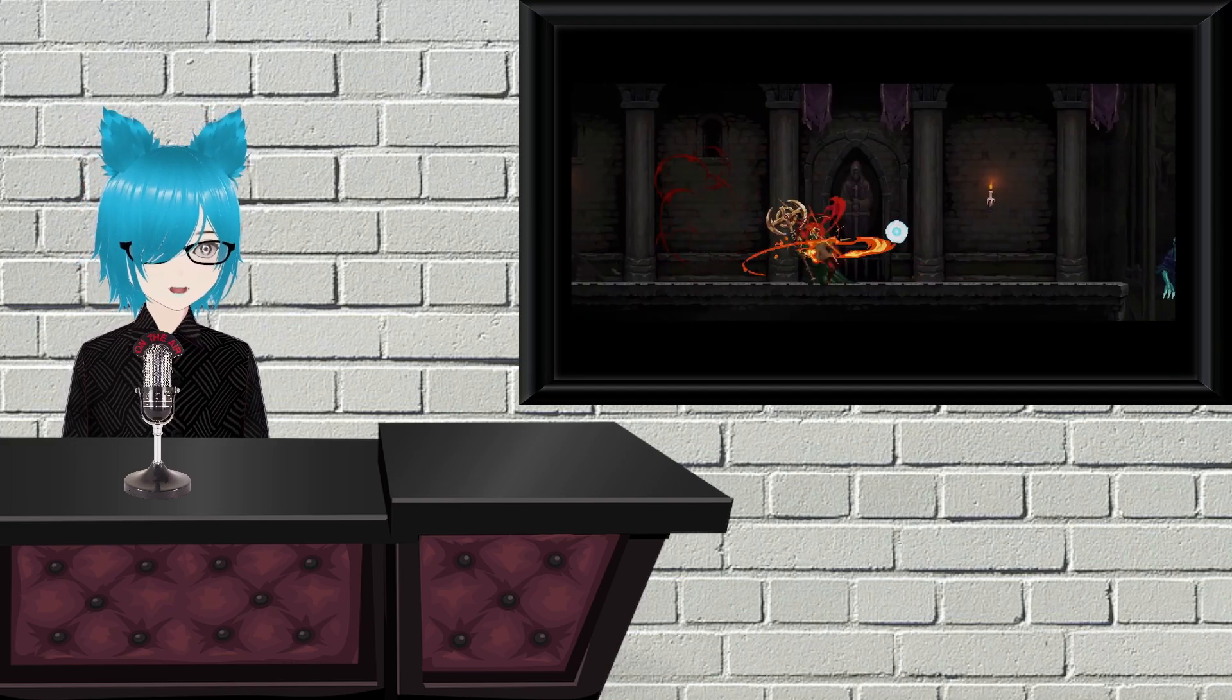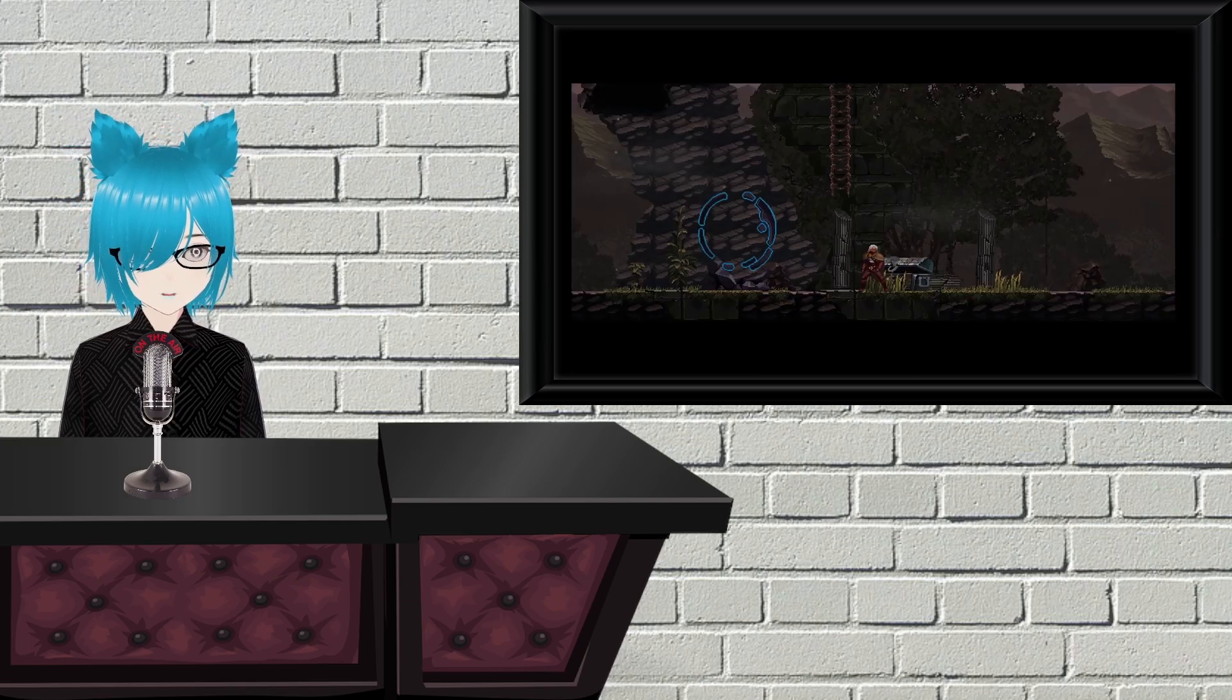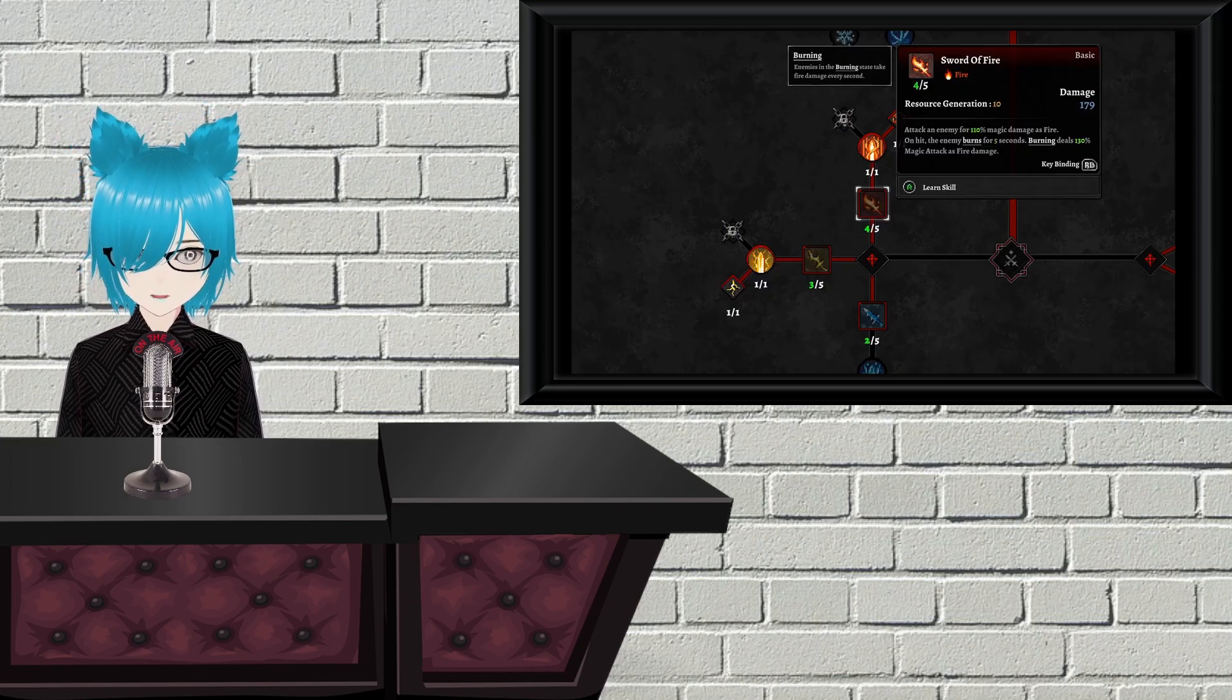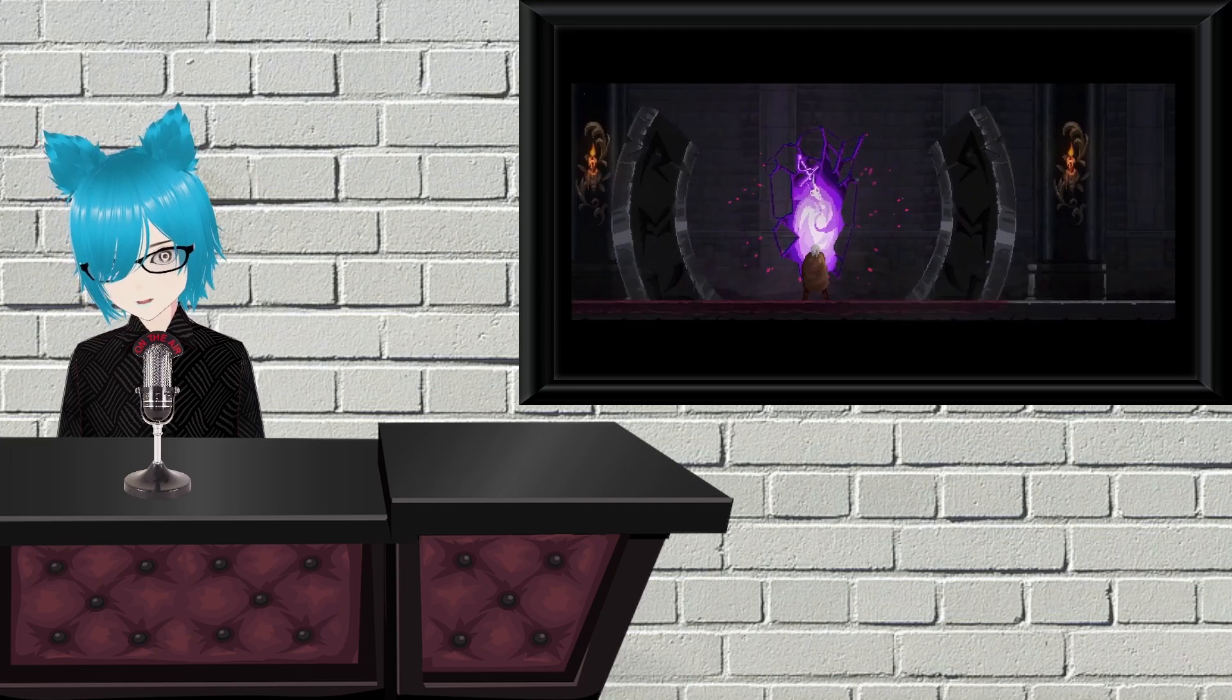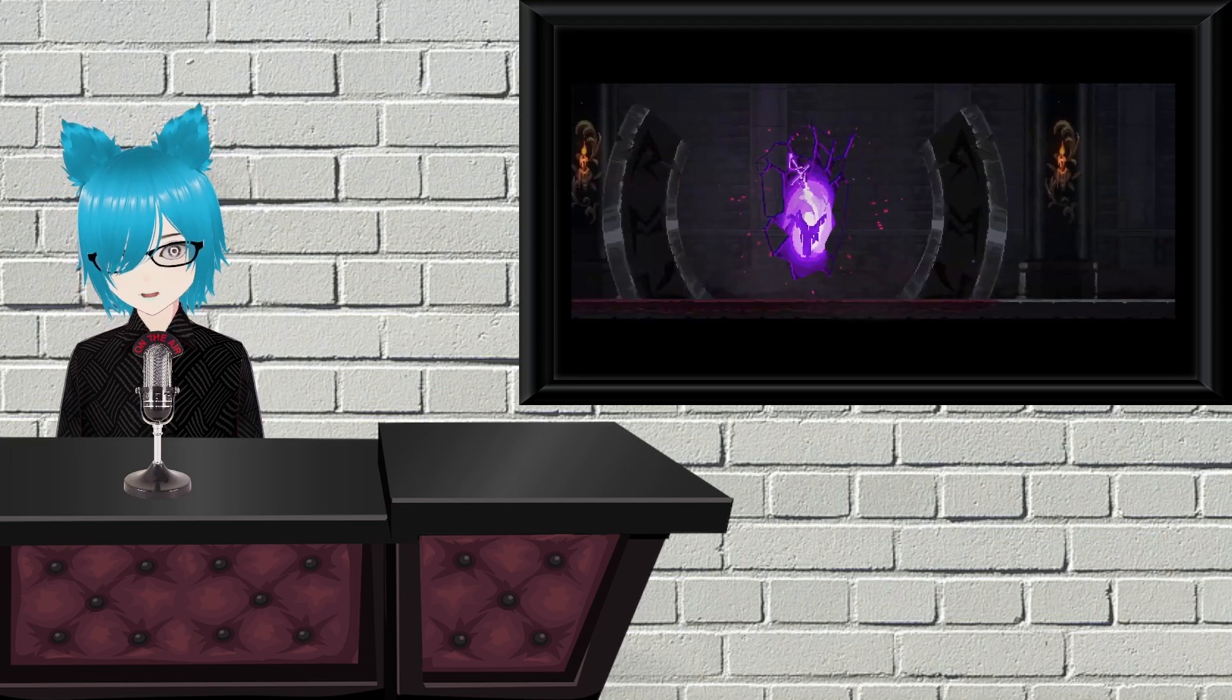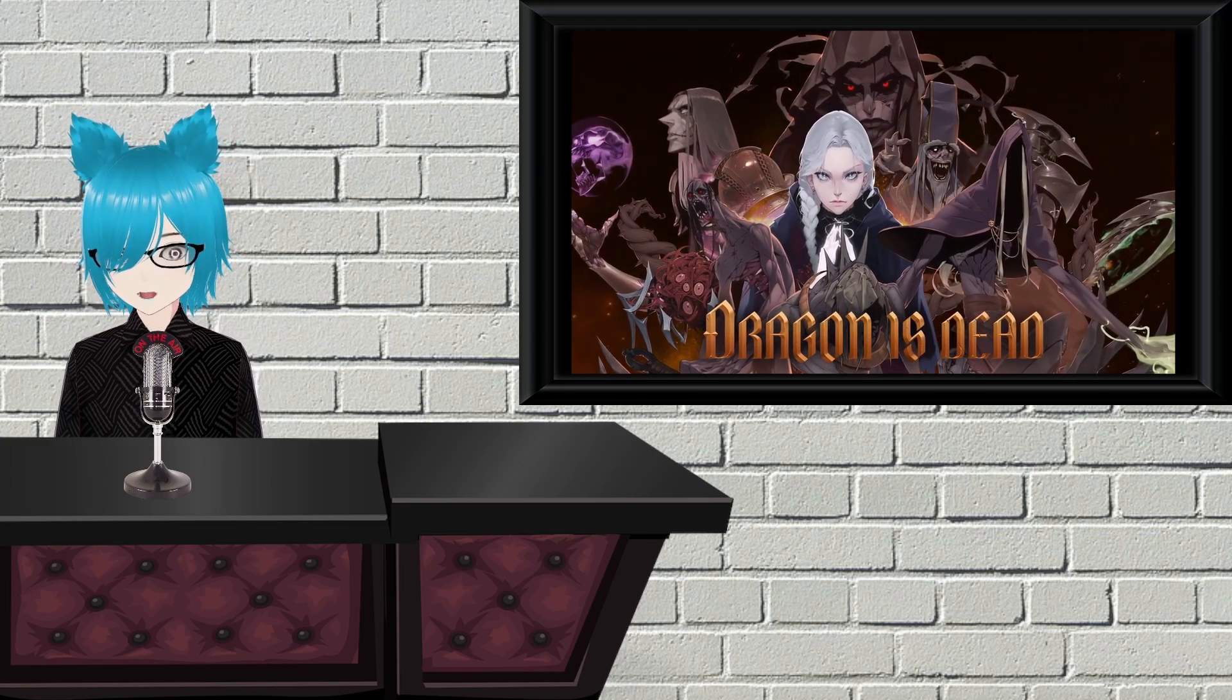Dragon is Dead is the new game from the people who made Blade Assault, which was a nice little action roguelike. This one is launching just before I'm recording this, meaning I don't have much feedback for it, but the really early reviews aren't too bad for it. It looks solid, and hopefully through the early access period, they can turn it into something special.